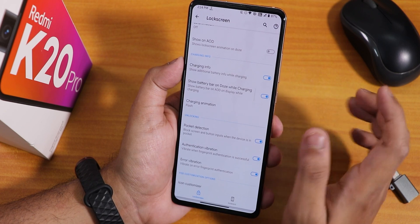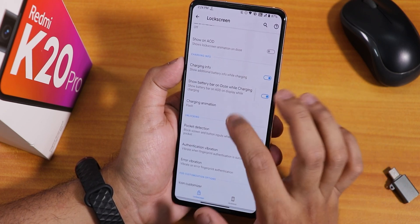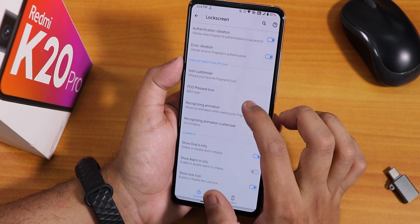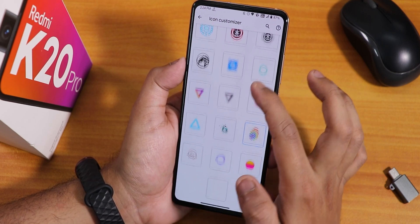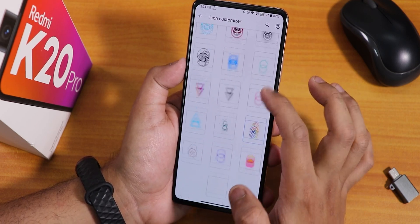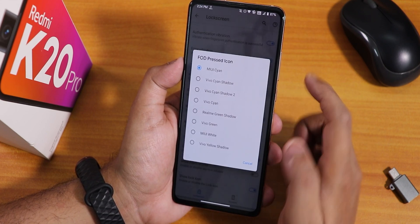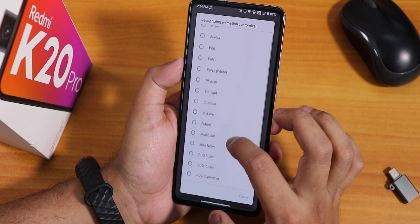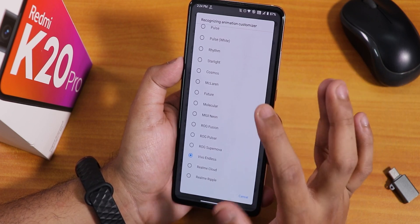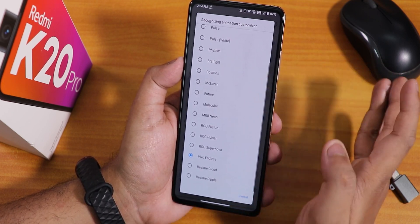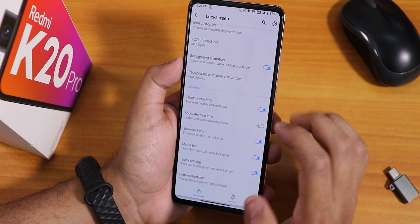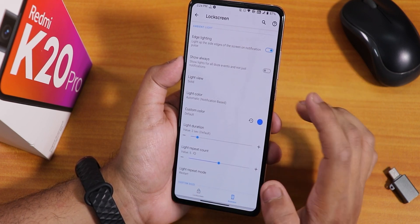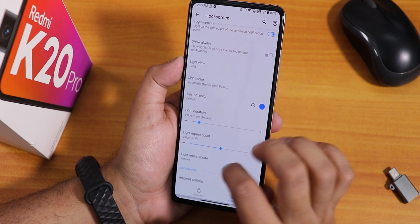There are lock screen animations running all the time, and you can show them on the AOD as well. Charging info and charging animations are there, and you can change the charging animation. Pocket detection is also there. For fingerprint icon customization, there are many FOD icons to choose from, and you can change the FOD press icon color — I have it set to cyan. There are also many recognizing animations for the fingerprint unlock.